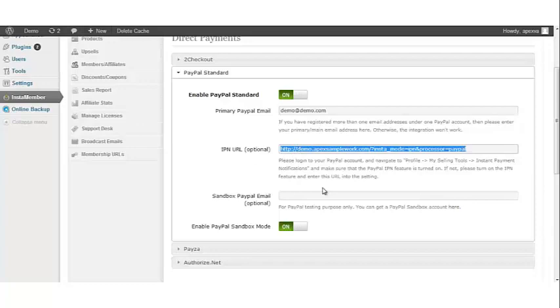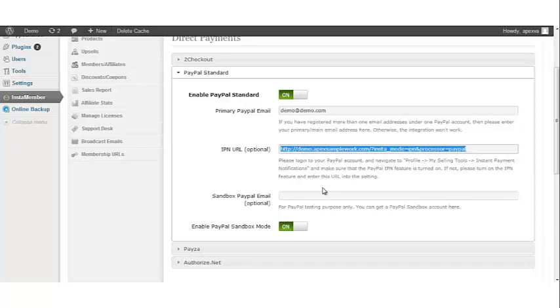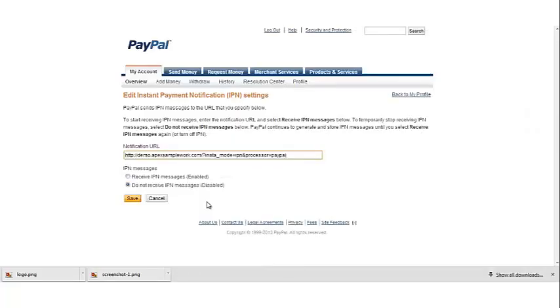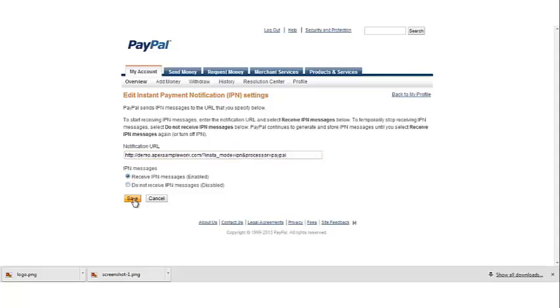Now go back to your PayPal account and paste the URL we just received. Then click receive IPN messages and click the save button.